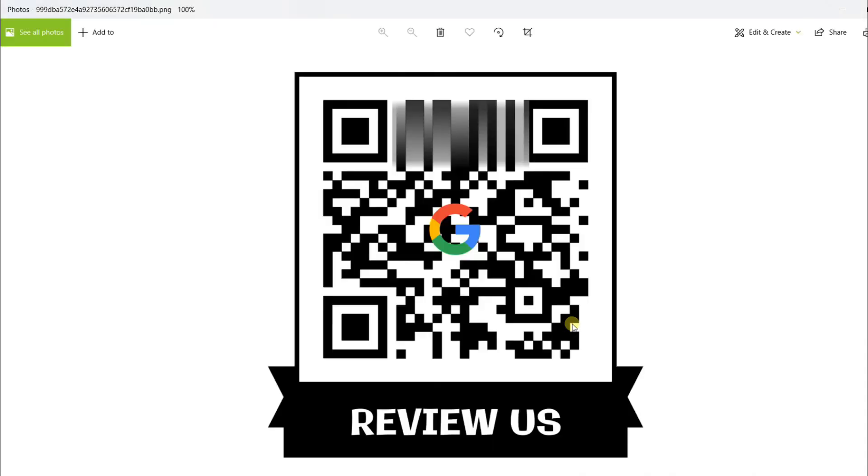The QR code is ready. Now I will go to my mobile to show the scanning result.